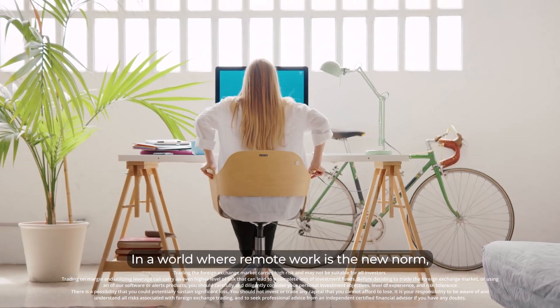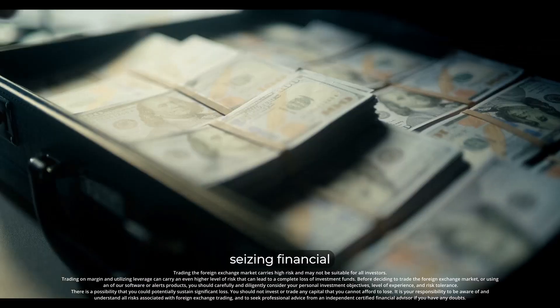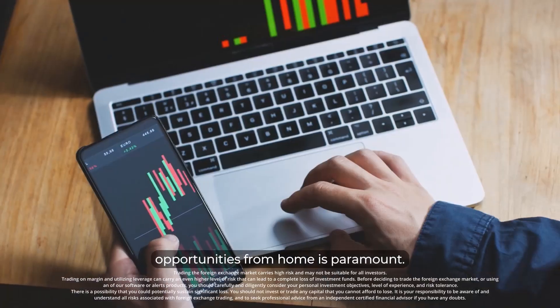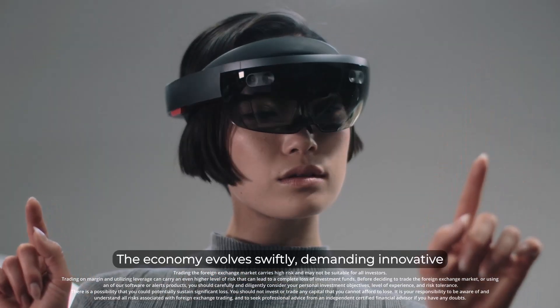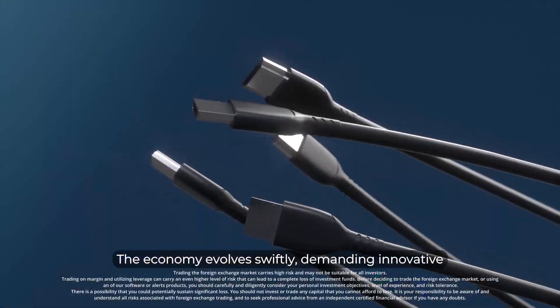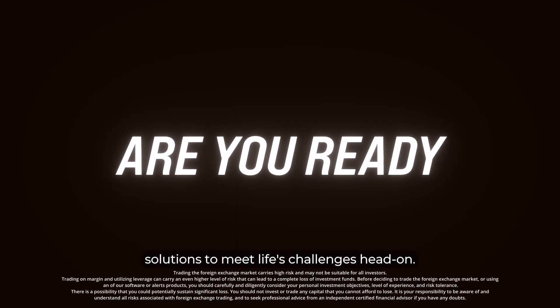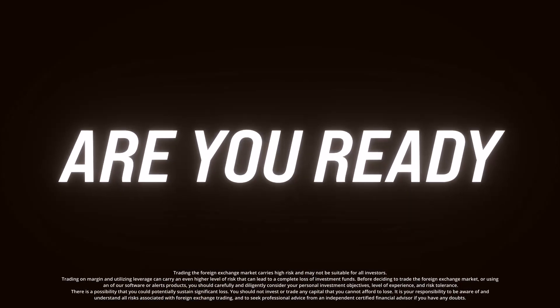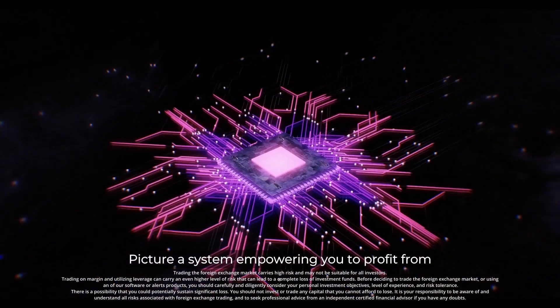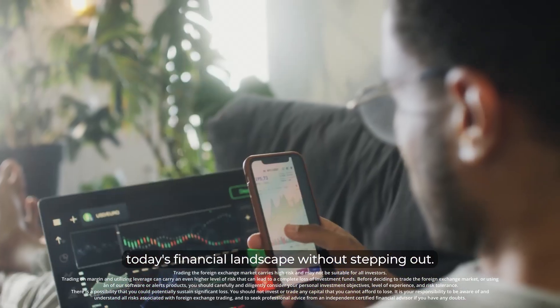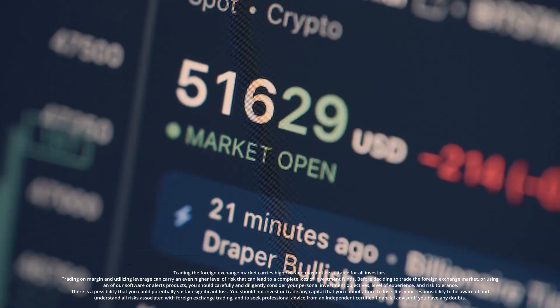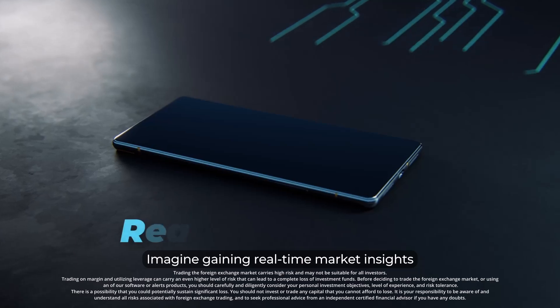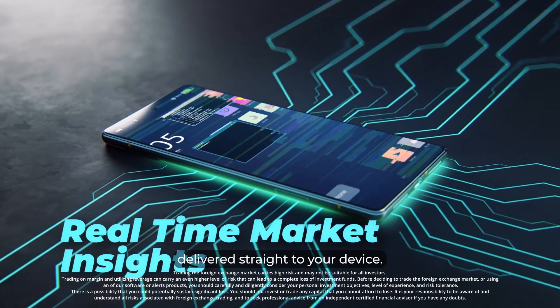In a world where remote work is the new norm, seizing financial opportunities from home is paramount. The economy evolves swiftly, demanding innovative solutions to meet life's challenges head-on. Picture a system empowering you to profit from today's financial landscape without stepping out. Imagine gaining real-time market insights delivered straight to your device.